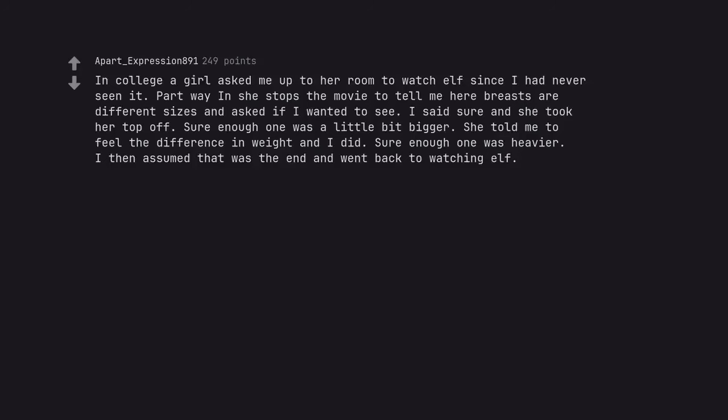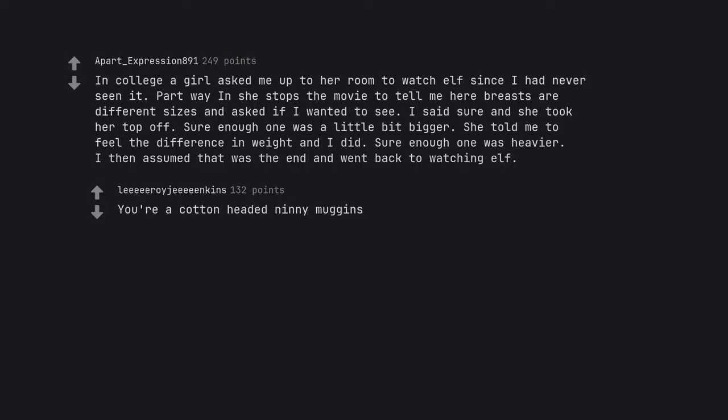In college a girl asked me up to her room to watch Elf since I had never seen it. Part way in she stops the movie to tell me her breasts are different sizes and asked if I wanted to see. I said sure and she took her top off. Sure enough one was a little bit bigger. She told me to feel the difference in weight and I did. Sure enough one was heavier. I then assumed that was the end and went back to watching Elf. You're a cotton-headed nanny muggins.